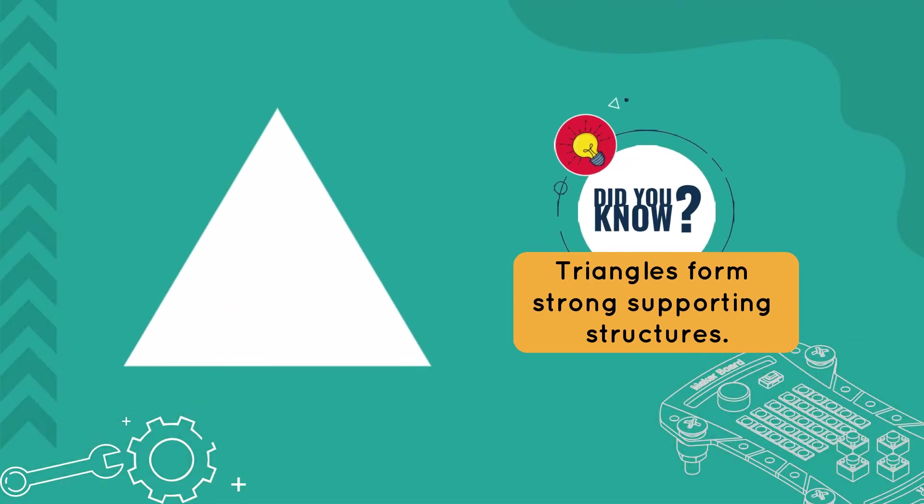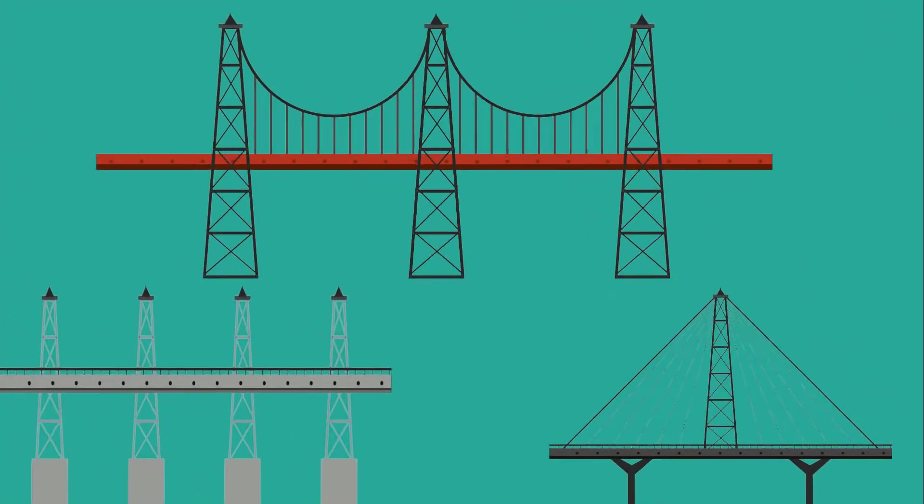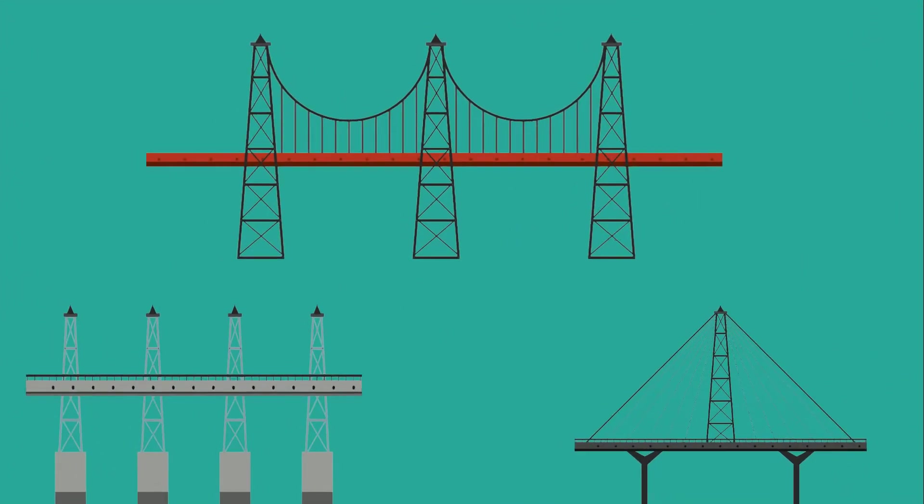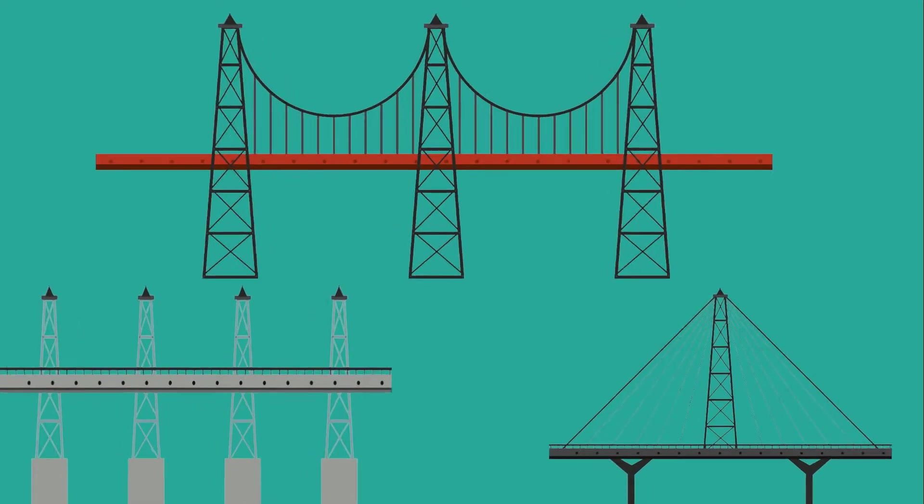Before starting, let me tell you a very interesting fact about triangles. You must have seen the supporting structure in bridges that are triangle shaped, and there is a very specific reason behind this.